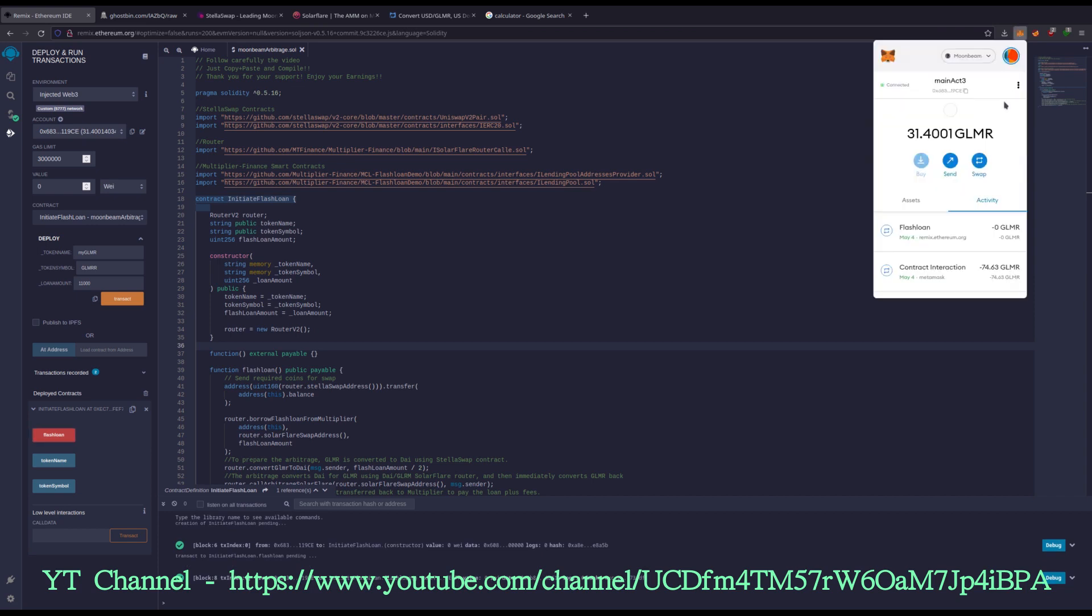Okay. And like I said, it takes 30 seconds to a minute-ish and shouldn't be much longer, but it's pretty amazing whenever it, boom, 459. So we went 100 to 459, like 109, 115. That's what I started with.